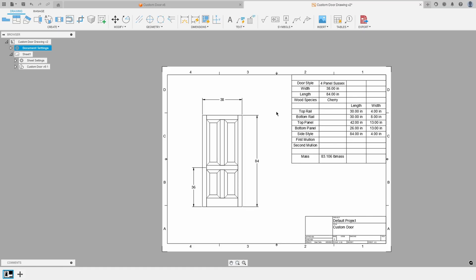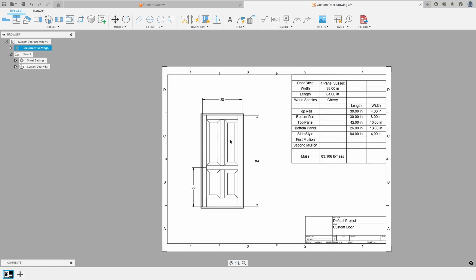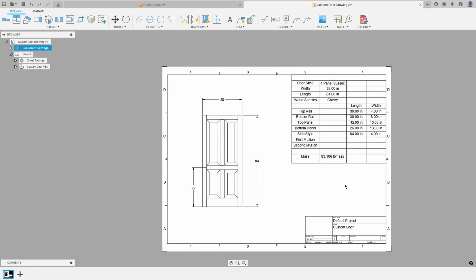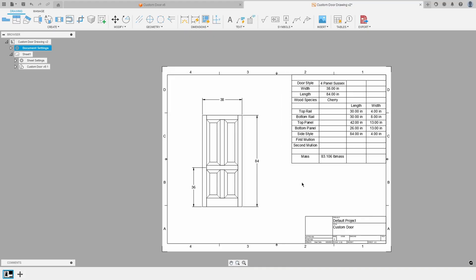The key thing here is you'll notice it has some fields such as the door style, the width, the length, the wood species, and then some of the individual components such as the top rail, bottom rail, the top panel, bottom panel, and then it has length and width. It even has the total mass of the whole door.